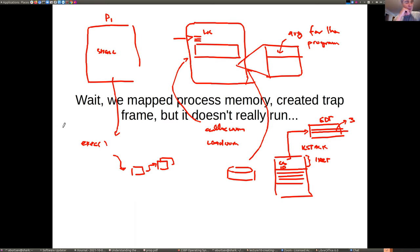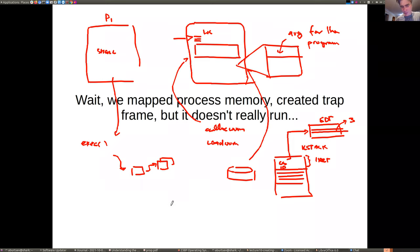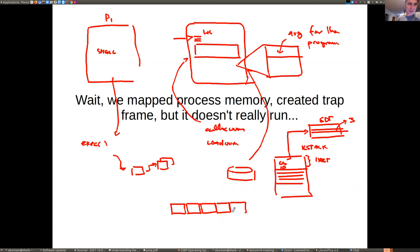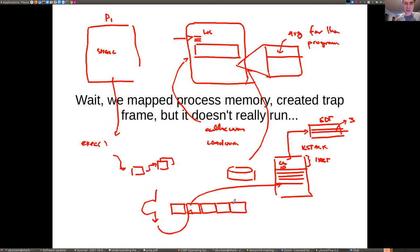What was missing is that we created this process, but it didn't really run. Instead, we put this process on the queue of running processes — there is a list of processes. That's our today's topic: how the xv6 scheduler works. At some point the scheduler will pick up the process, context switch, start running in the kernel, then exit into user space, and user execution will start.